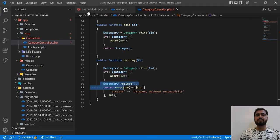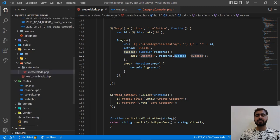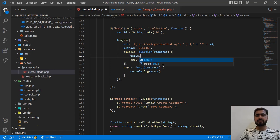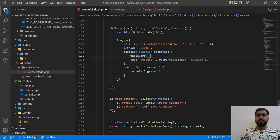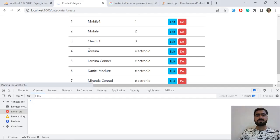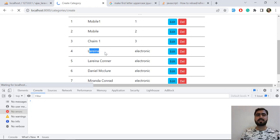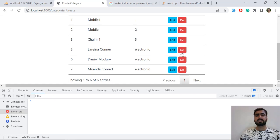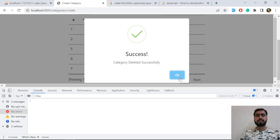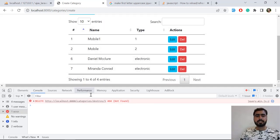Why is it not updating? Because we need to call the table draw method. So here before this we need to add table dot draw, as we added this in the store method. If I refresh, this record will be deleted because our DOM didn't refresh — and yes it's deleted. So if I click on three it's going to delete three and update it instantly, and yes — instantly it's updated.